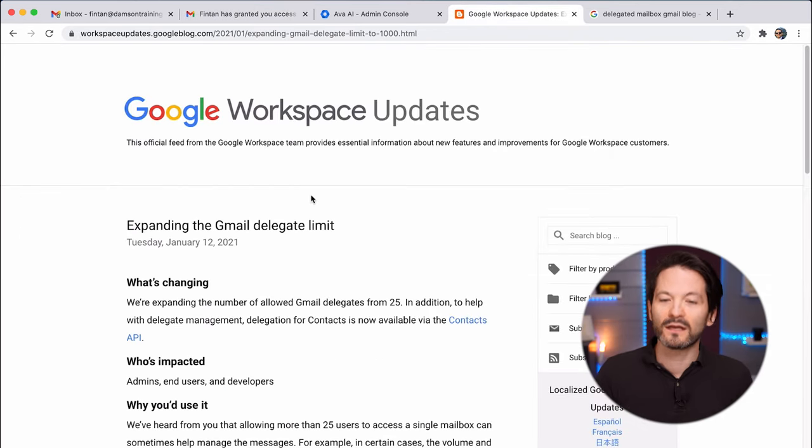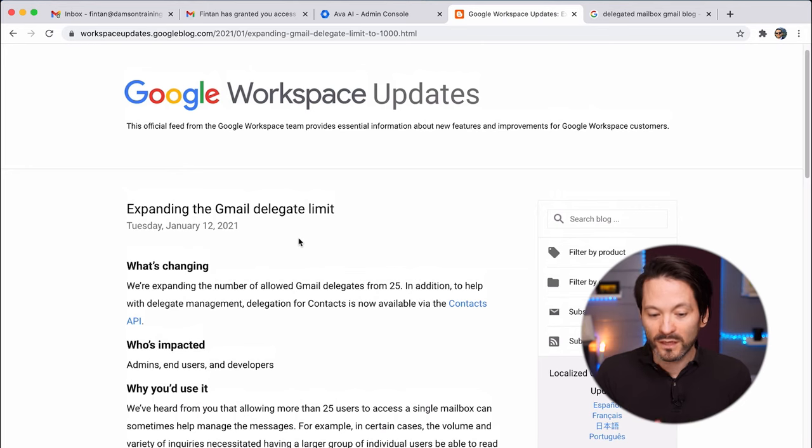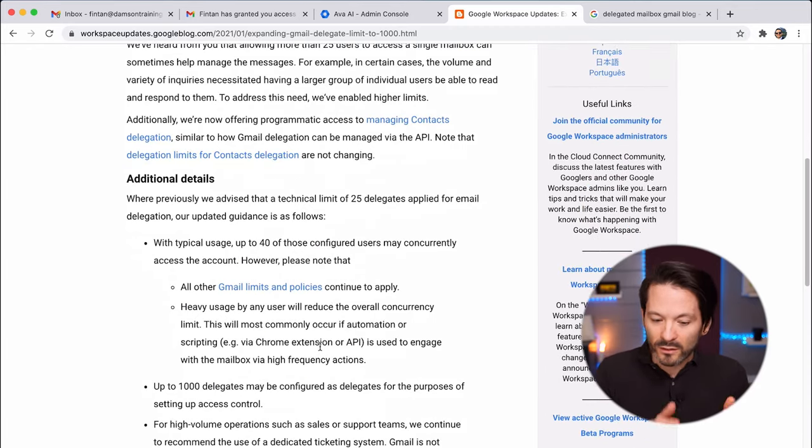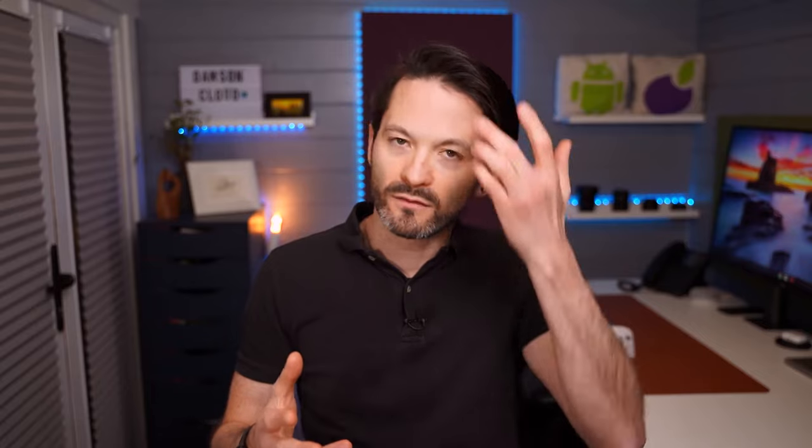If you'd like to read more about this and the delegated access increases, Google have a recent update from January 12th on this, which gives more information and links to Google's policies around limits for actual sending of email — which you do have to be careful with, because with delegated access and dozens of people emailing out, you can hit those limits more easily. For high volume, Google would still recommend a support ticketing system — we use Zendesk, for example. Really evaluate what makes sense for your use case, but this shared mailbox model is how people often use delegated access.